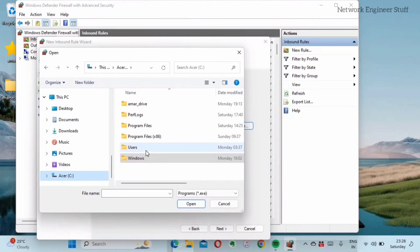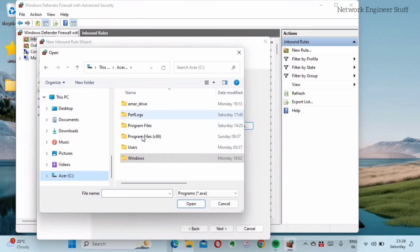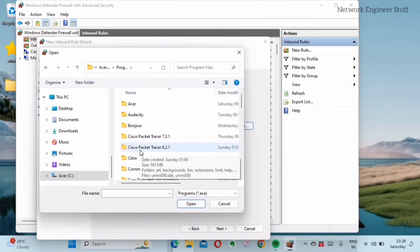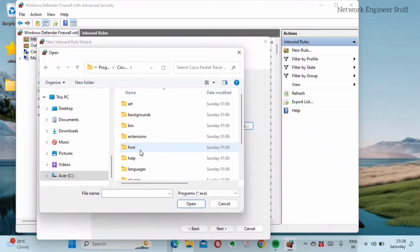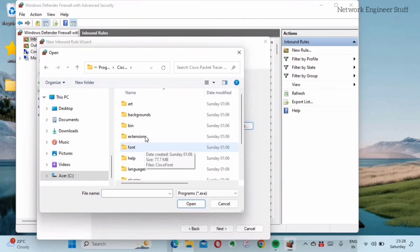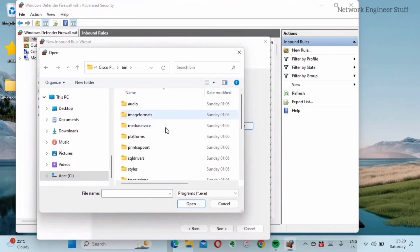In Program Files you will have Cisco Packet Tracer. Now I'm using 8.2.1, so this is my Cisco Packet Tracer. In this you will find the bin folder.